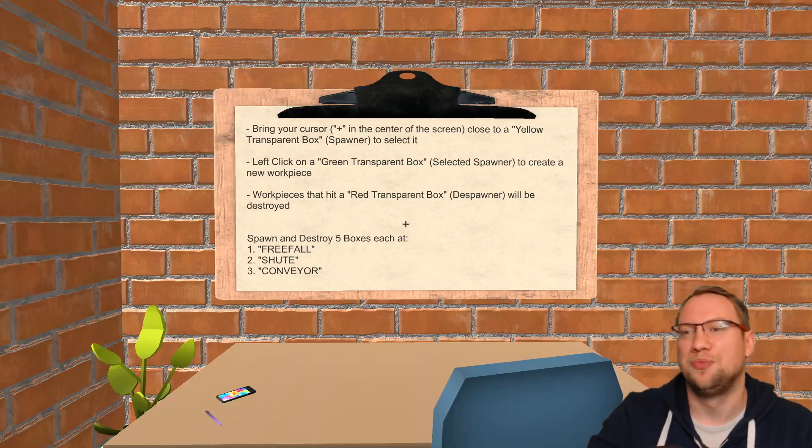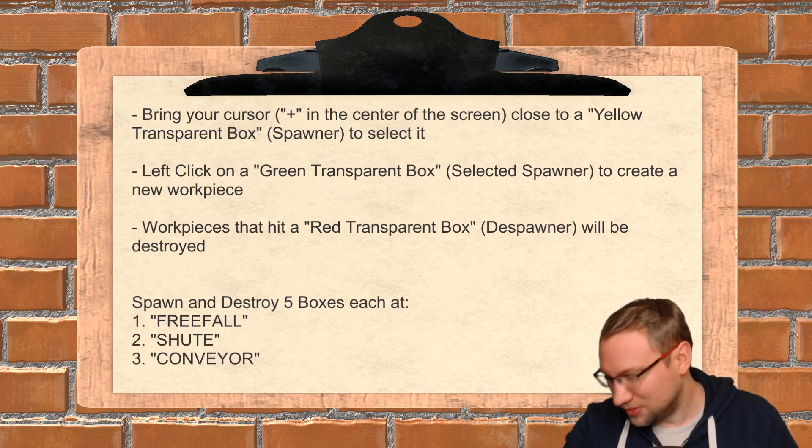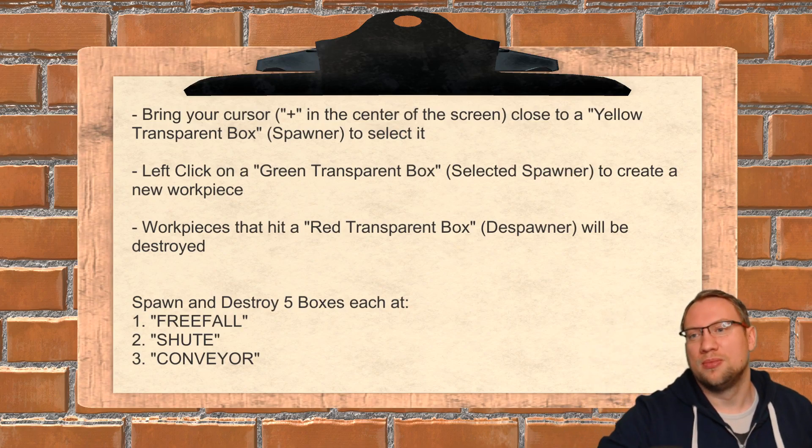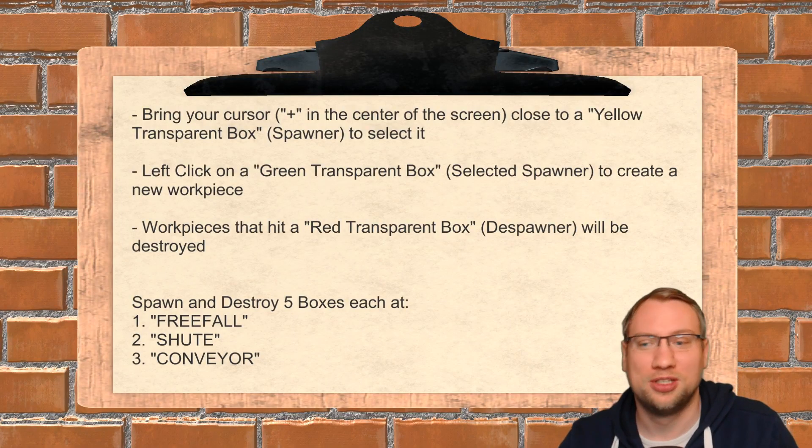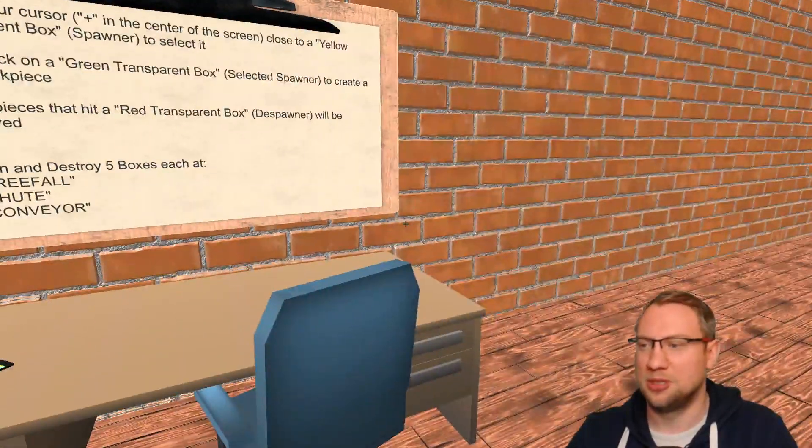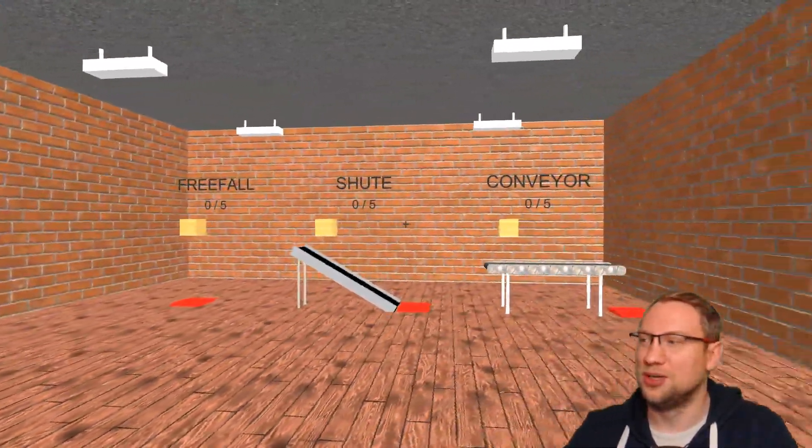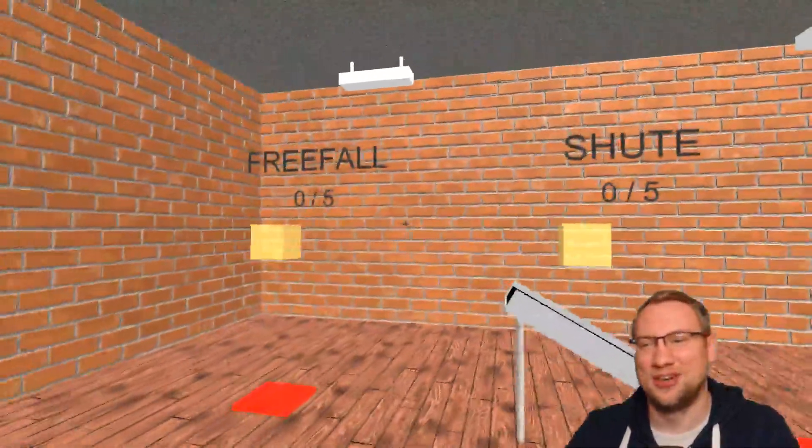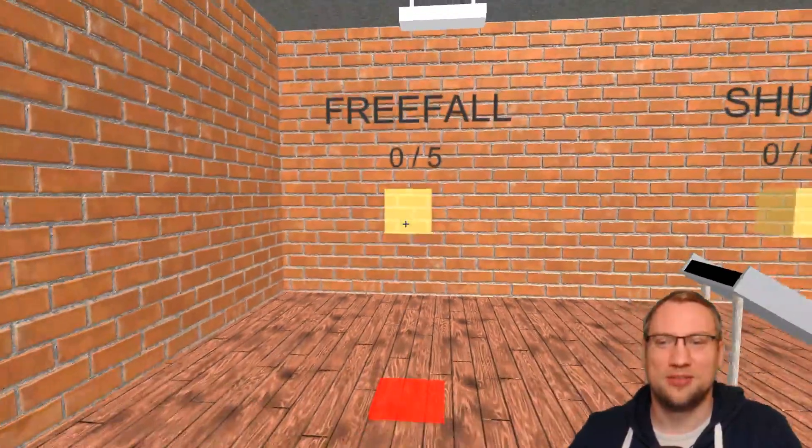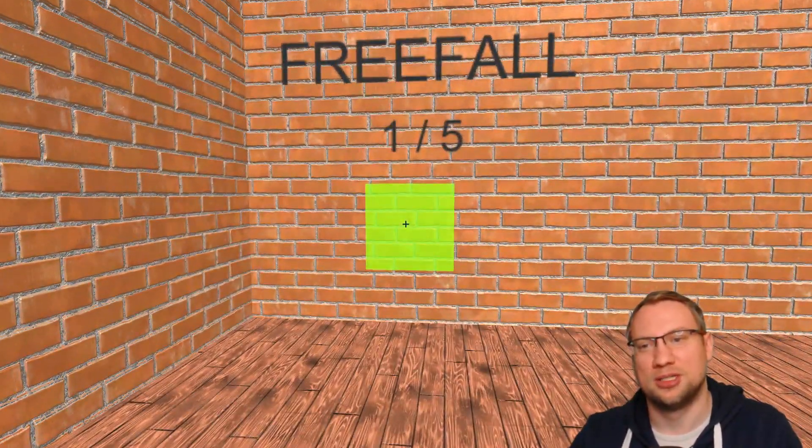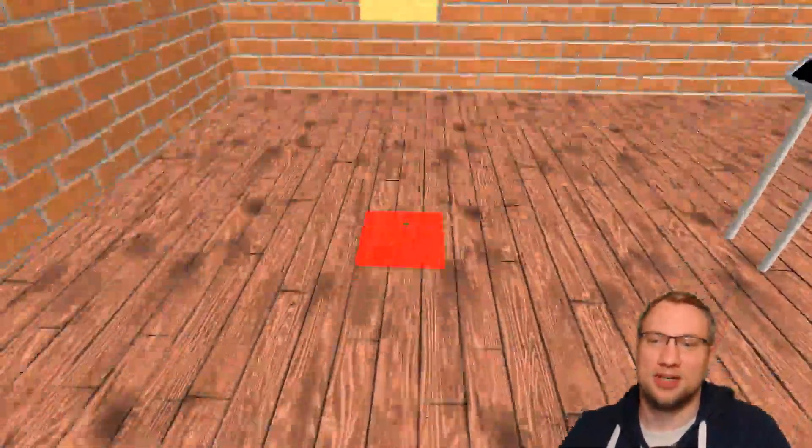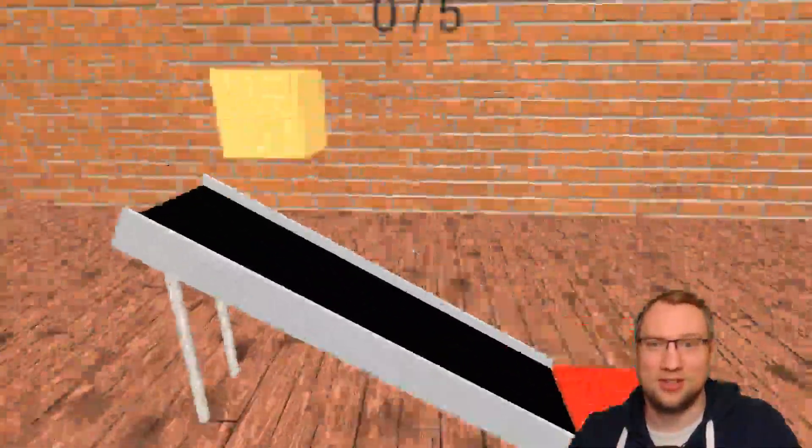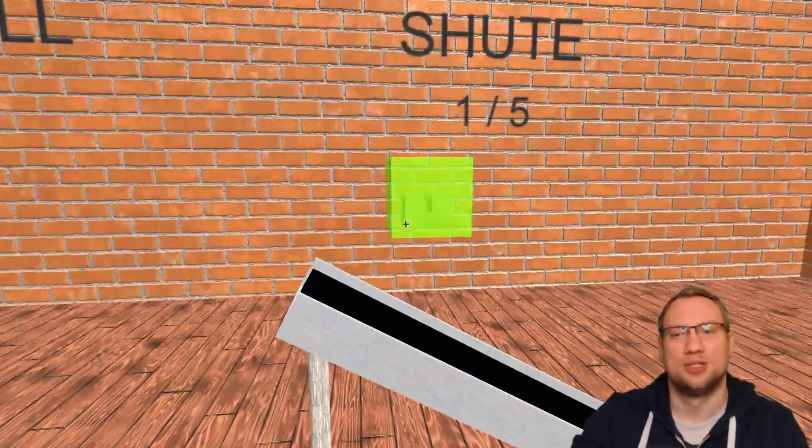Level two. Box controls. Press tab. I can always look at my current tasks. Bring your cursor. They're spawners. So the text says they're spawners and on the bottom spawn and destroy five boxes each at freefall, shoot and conveyor. I have freefall, shoot and conveyor and you can see how I like the text that I have put in that's floating around. And we have those spawners. And you see if I get close, they will turn green and we can spawn boxes. And the current task is just to spawn five at each position and let them be destroyed.